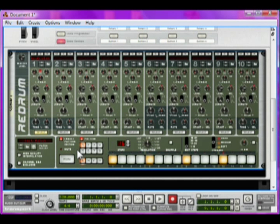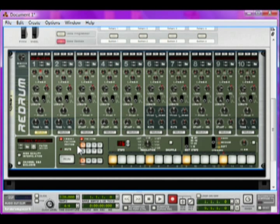Your sample is now in Redrum, ready for you to make a beat with. Now get making some seriously fat tunage with the awesome samples you have available to you.